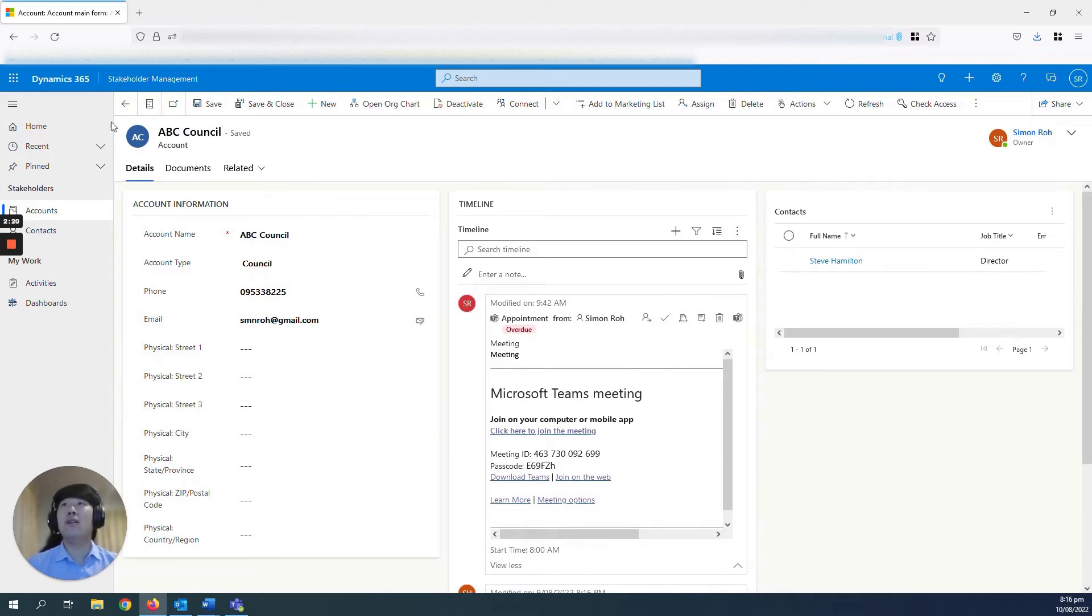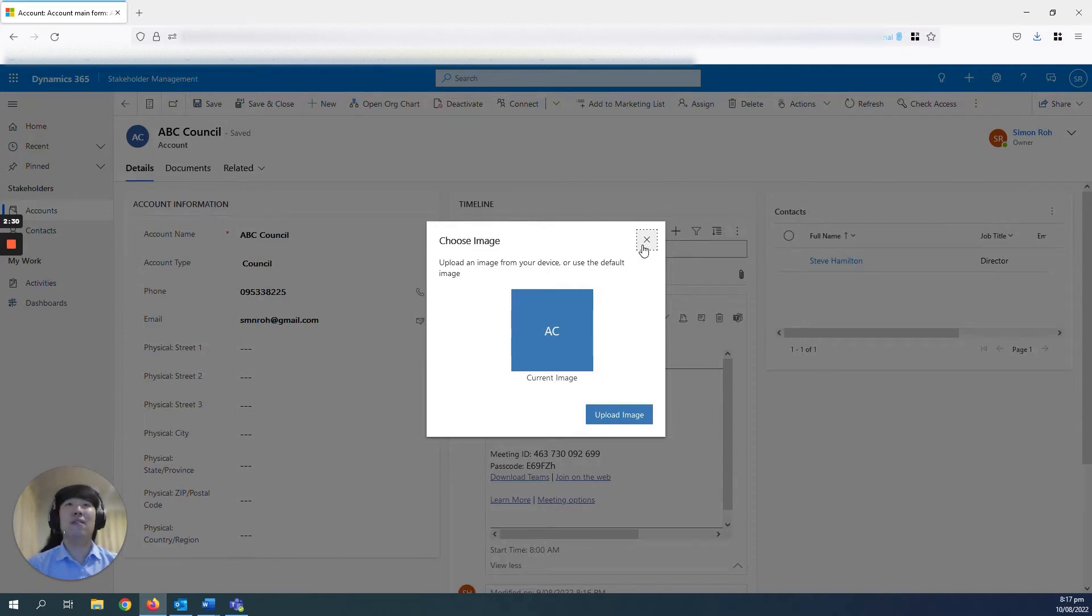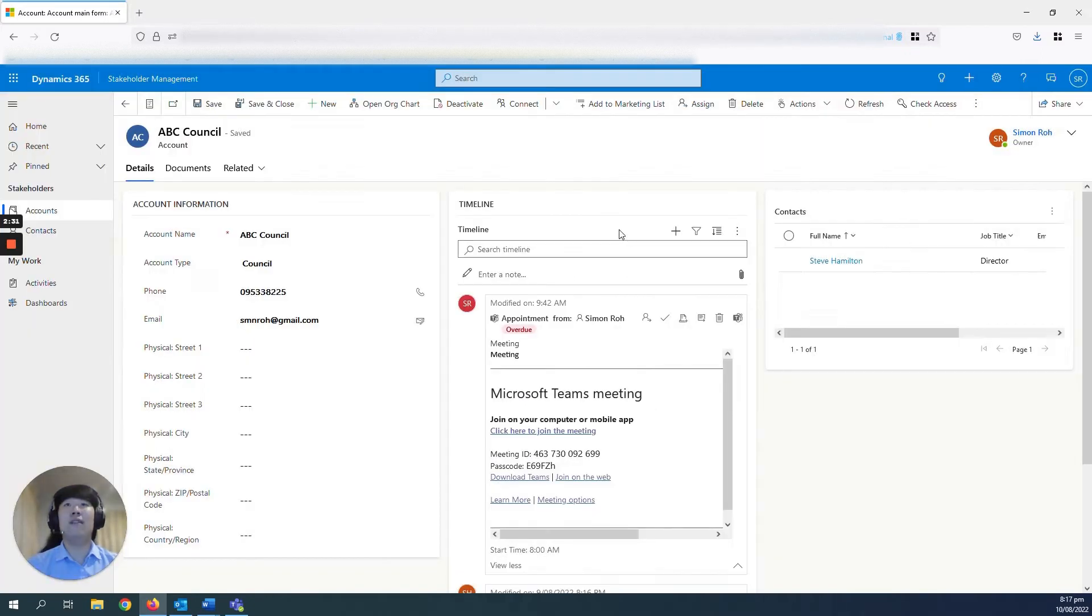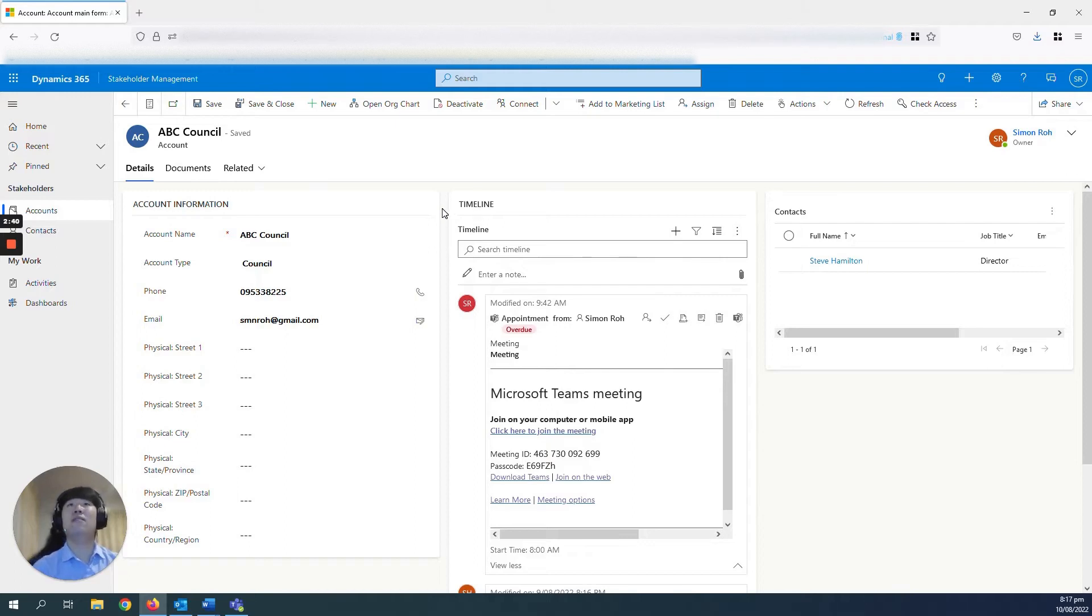And in your accounts record, if you click into this little circle here, you can upload an image. And the importance of this is that if you have multiple accounts with the same name, you can upload an image to distinguish between the two or three that you have with the same name.